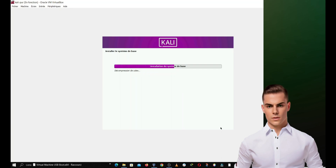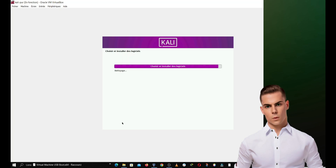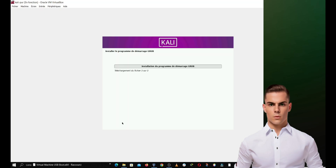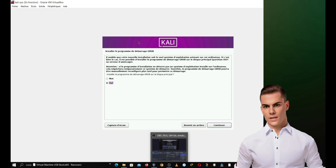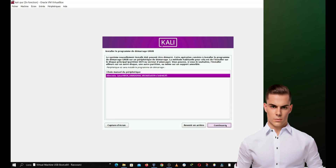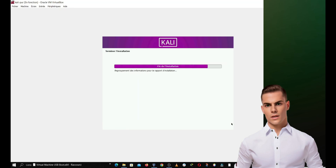Returning to the installation. GRUB, the Grand Unified Bootloader, is an important step when installing Kali Purple or any other Linux-based operating system. GRUB is a program installed on your computer's hard drive that is loaded when you start your computer. It is responsible for loading the Linux kernel and initiating the boot process of the operating system. Once the installation is complete, you will need to restart the virtual machine. Click on Continue to restart the virtual machine.